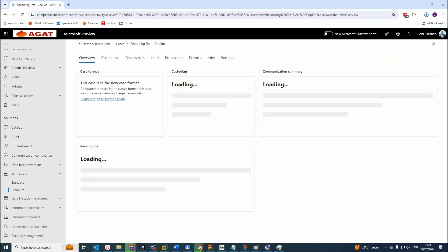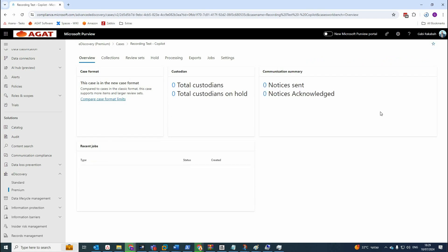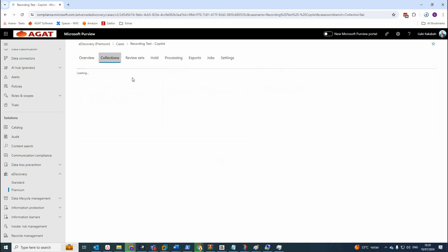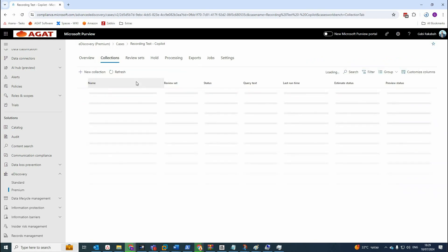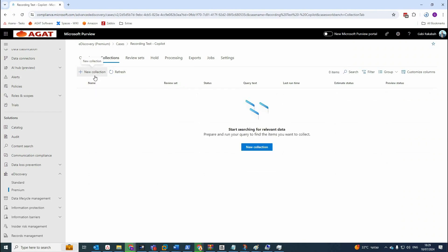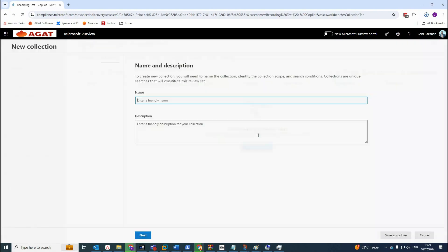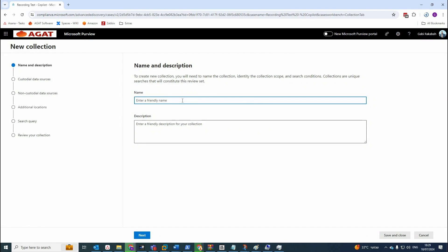Now let's go to the second step which is creating the new collection, which will take maybe a few minutes to be created. We'll have to add more details here, which is let's say collection test Copilot. Let's name it like this.